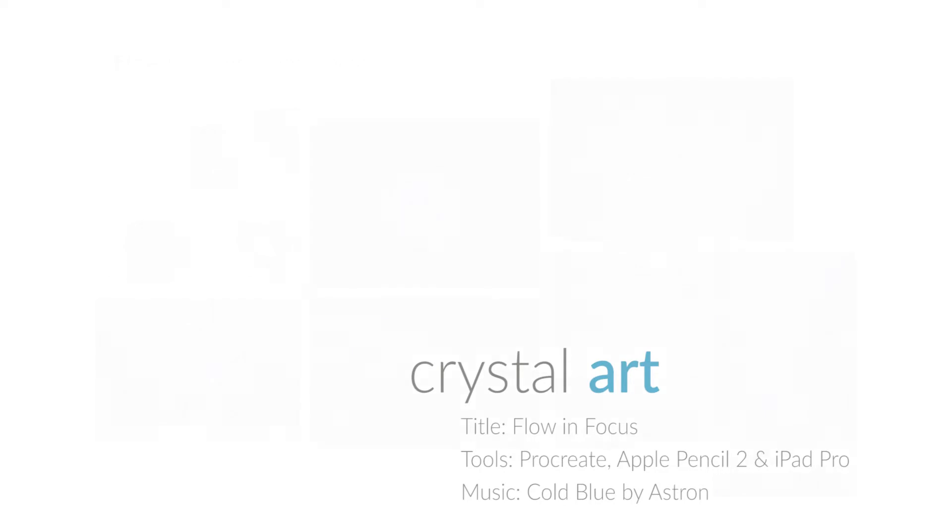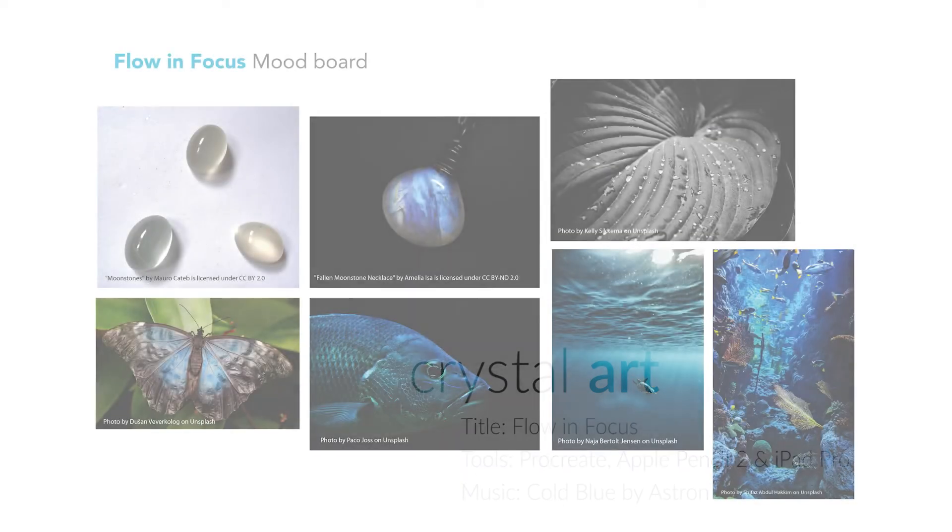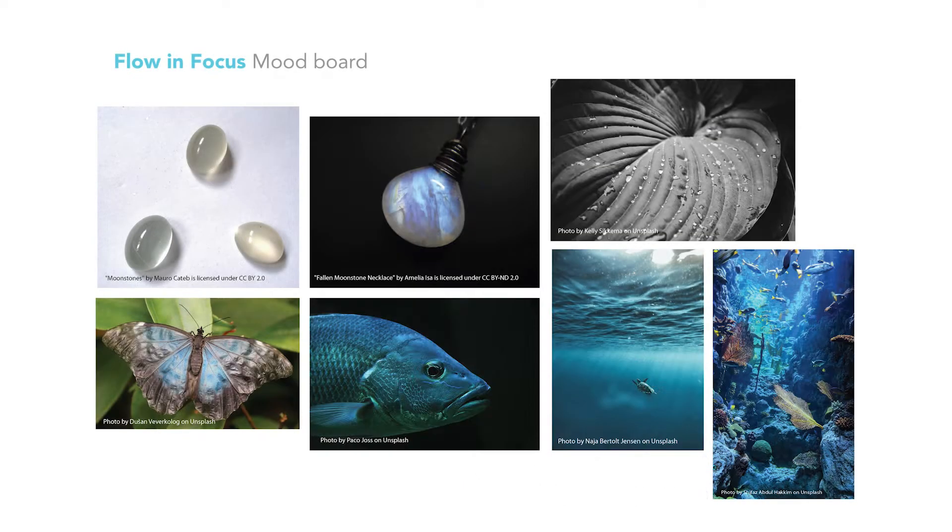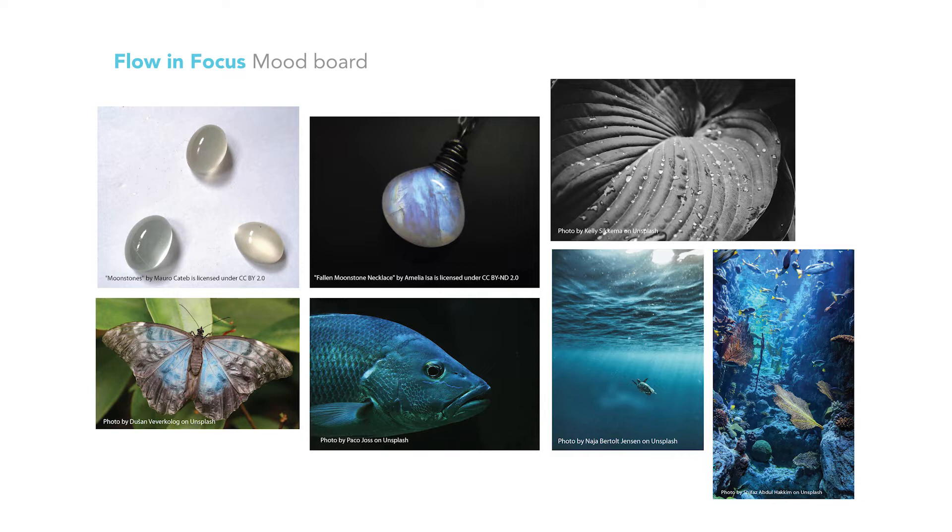Hey, Kristina here. Welcome to my crystal art series. Today I'll be sharing the story behind the piece, Flow in Focus. Let's go!